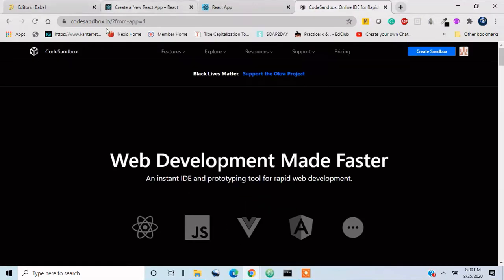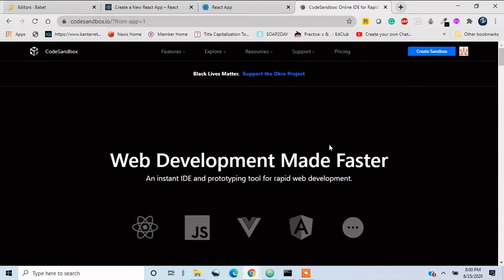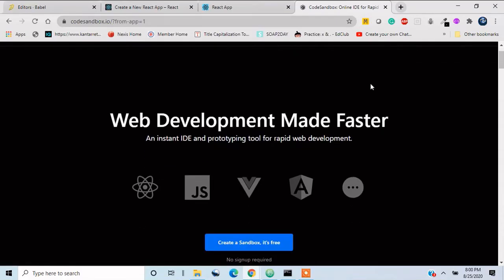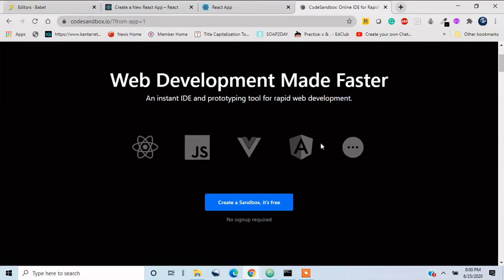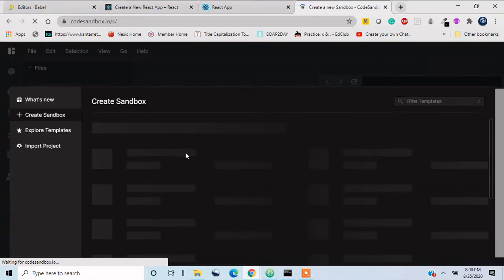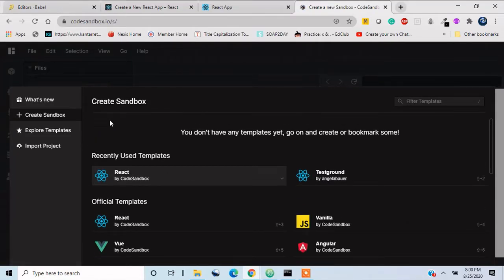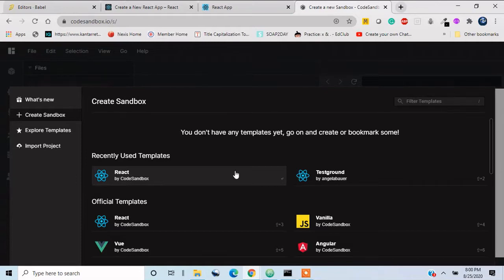All you have to do is to just sign up with GitHub account, or just you can just use it in this way, and you just have to press Create Sandbox here. We can create a sandbox. Sandbox is just like we are creating the React application. Think of it in that way.